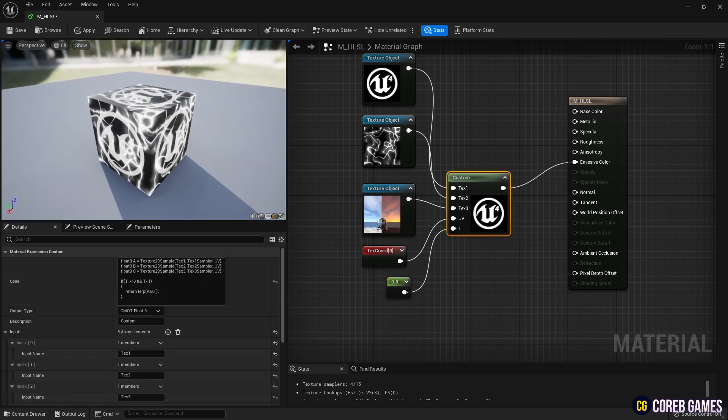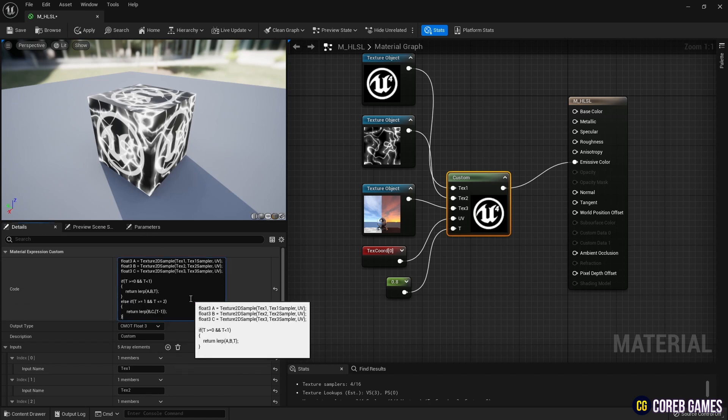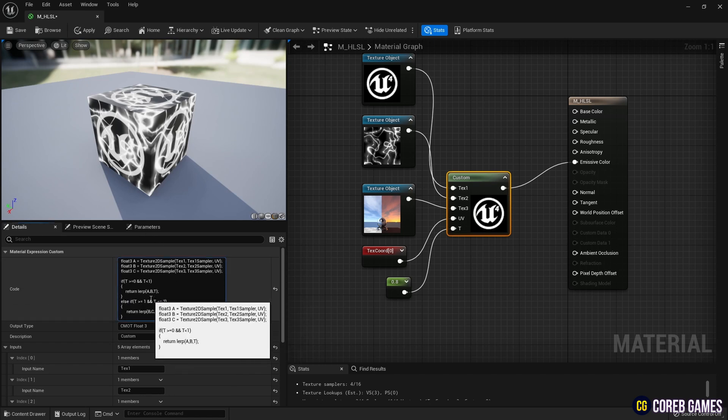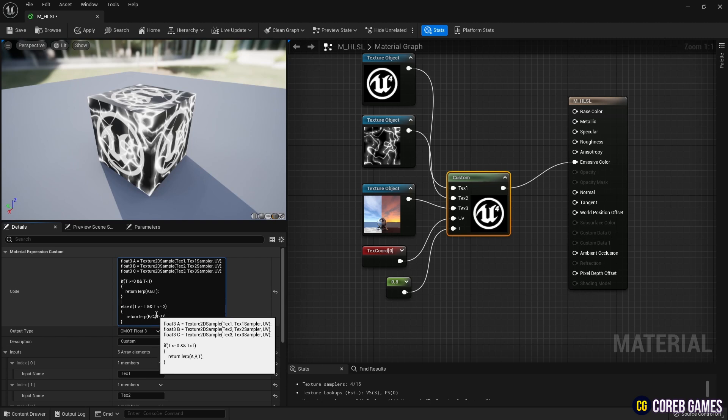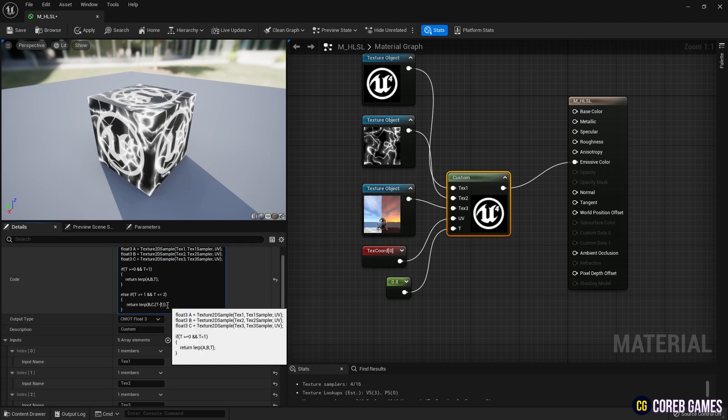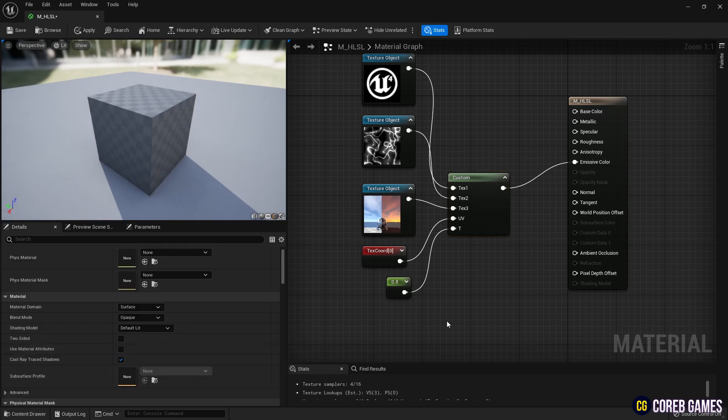Next, write an else if statement following the previous if statement, just as shown in the video. This statement ensures that when the value of T is between 1 and 2, textures B and C will linearly interpolate.